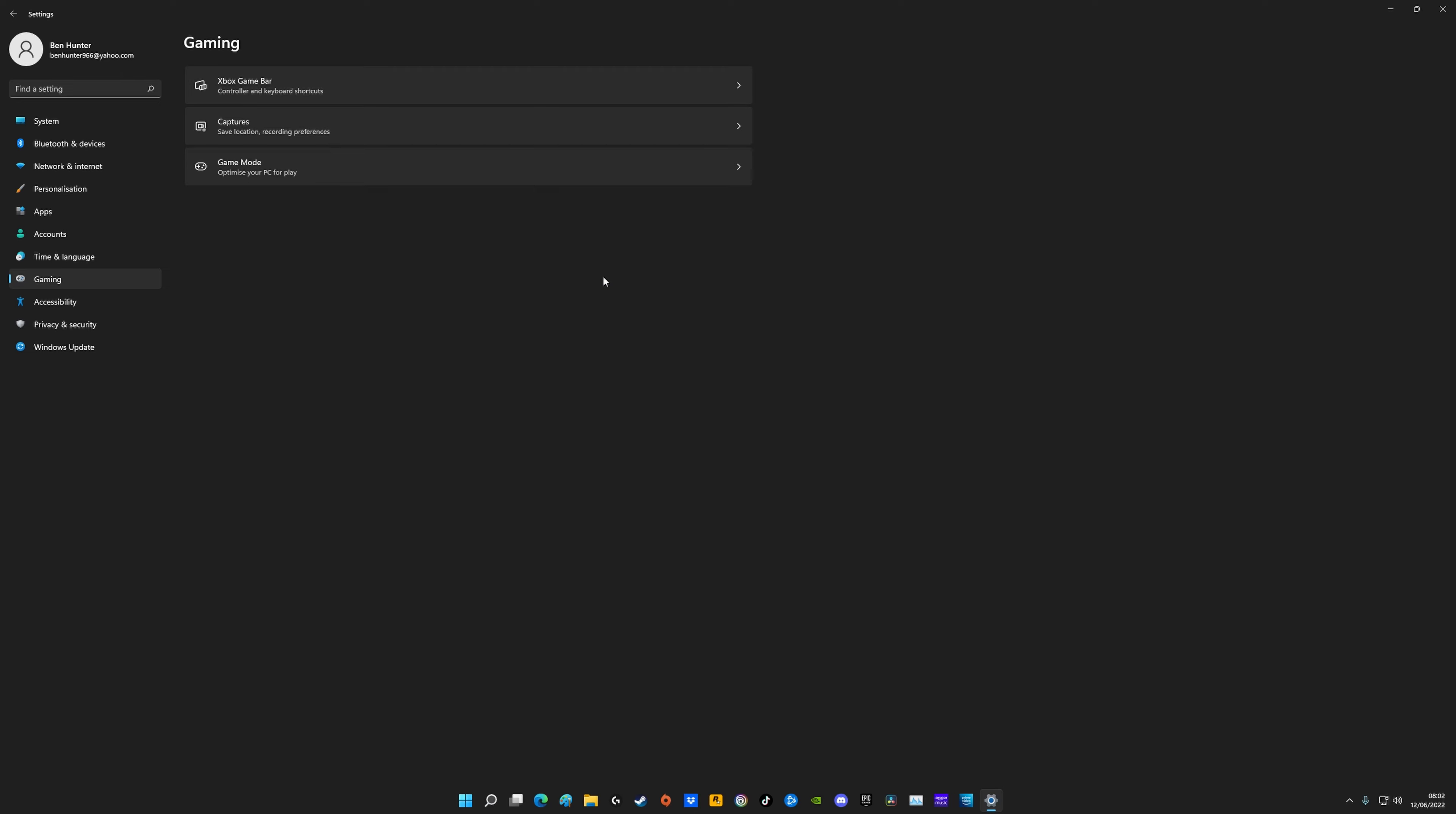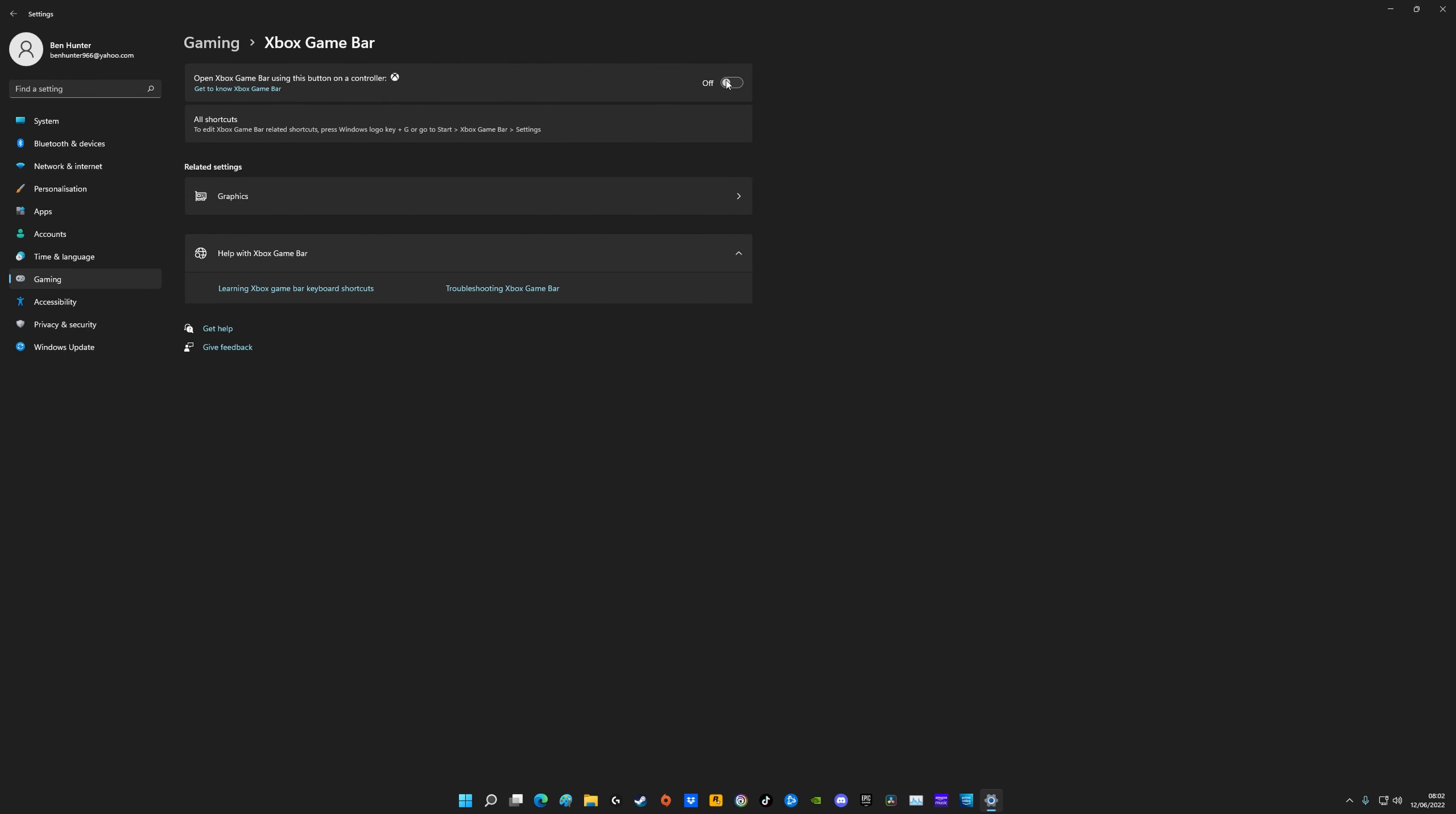After you've enabled game mode, come onto the Xbox game bar and definitely have this turned off. Game bar is just like another overlay that you really don't need, and the more overlays you have on the less frames you're going to get.